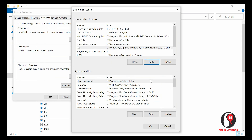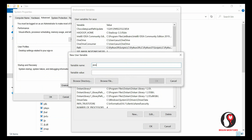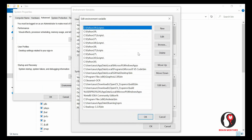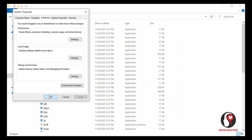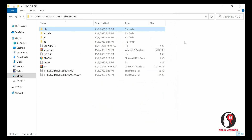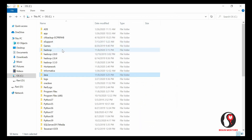Go back to Environment Variables and click New again. Set the variable name as 'JAVA_HOME' and the value as the path to the Java JDK bin folder. Click OK. Then add the Java bin path to the Path variable as well. Click OK to confirm. We have now successfully set the paths for both Java and Hadoop in the environment variables.